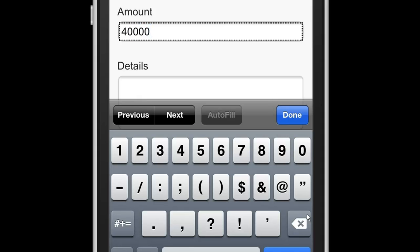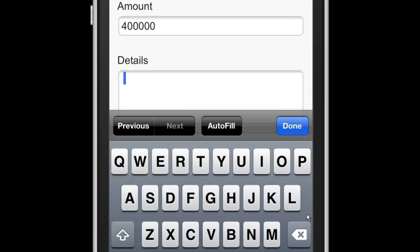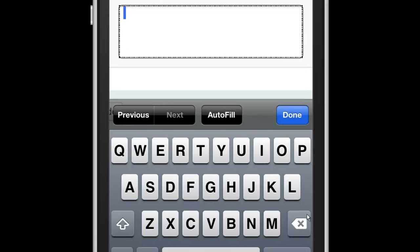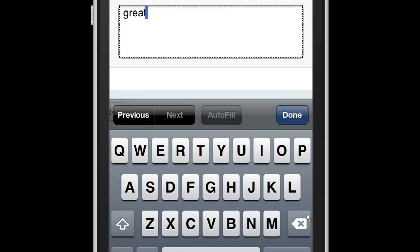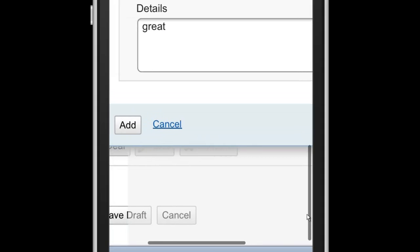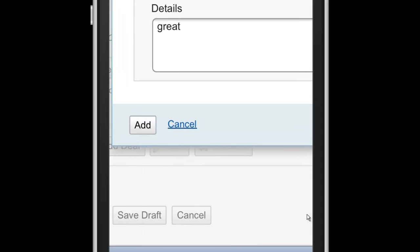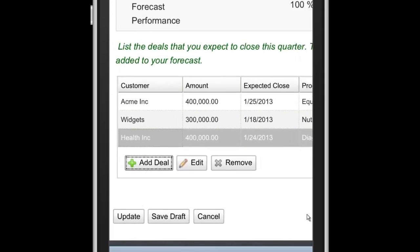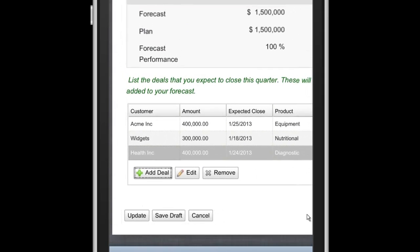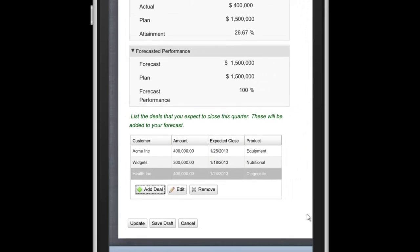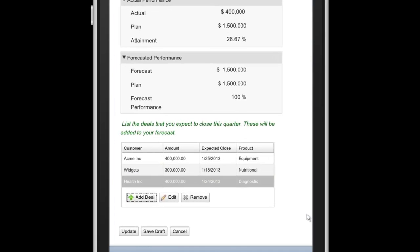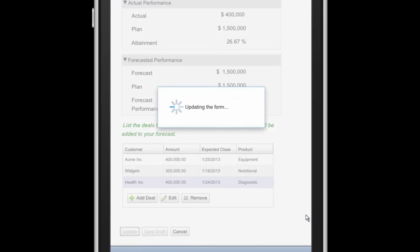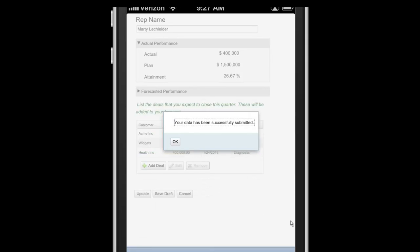And it looks like a great deal. So I'm done with that. And I'm going to go ahead and add that to my table. And you can see here that the forecast has been updated. And now I'm forecasting 100%. I could save this as a draft or perhaps I want to update this and go on and continue to sell.